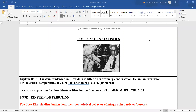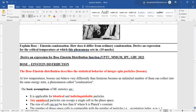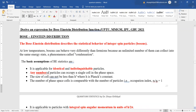Hello students. In continuation with our lecture series on quantum statistics, today we are going to discuss the Bose-Einstein statistics. Classical statistics failed in explaining certain concepts like black body radiation, which gave rise to quantum statistics, under which come two statistics: the Fermi-Dirac and the Bose-Einstein. In today's lecture we will discuss the Bose-Einstein distribution function.